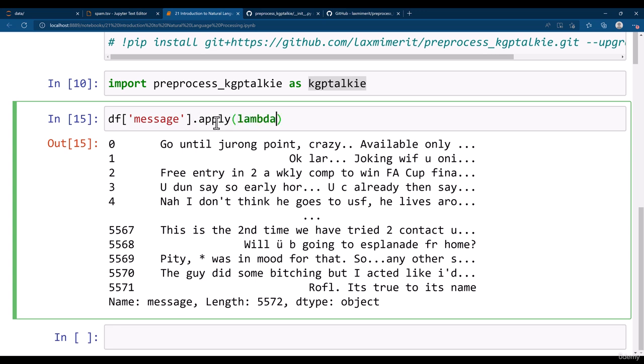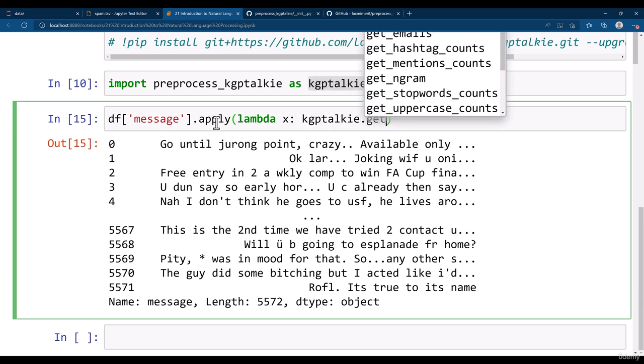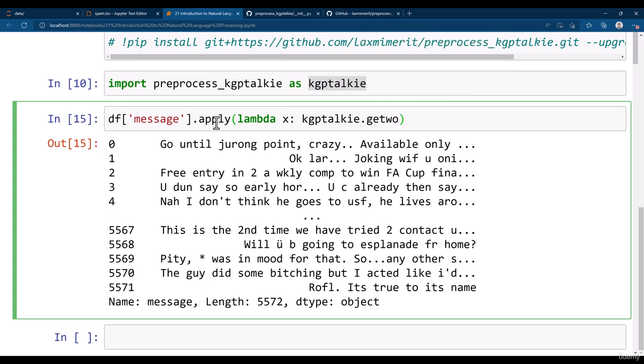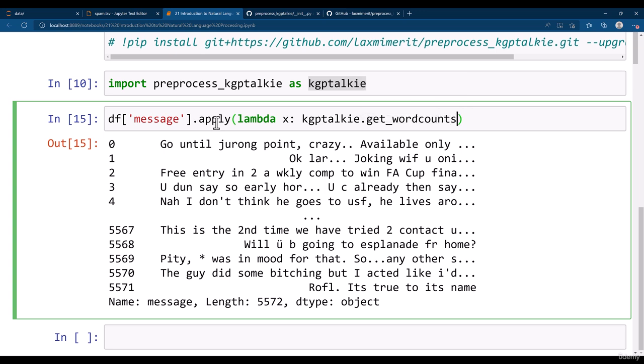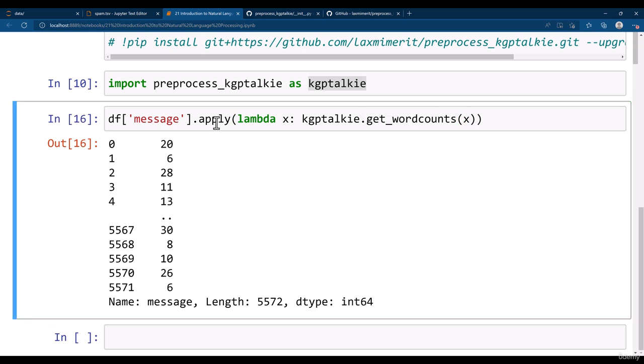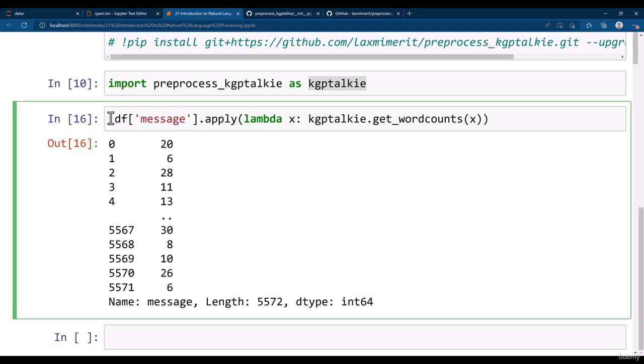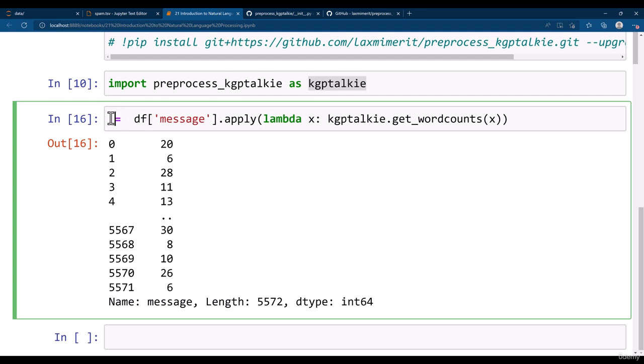Then you need to write here the lambda x. Then I apply the kgptalkie.get_word_count. Get underscore word count. So I write here x then it will be giving us the word count. How many words are there in each messages.